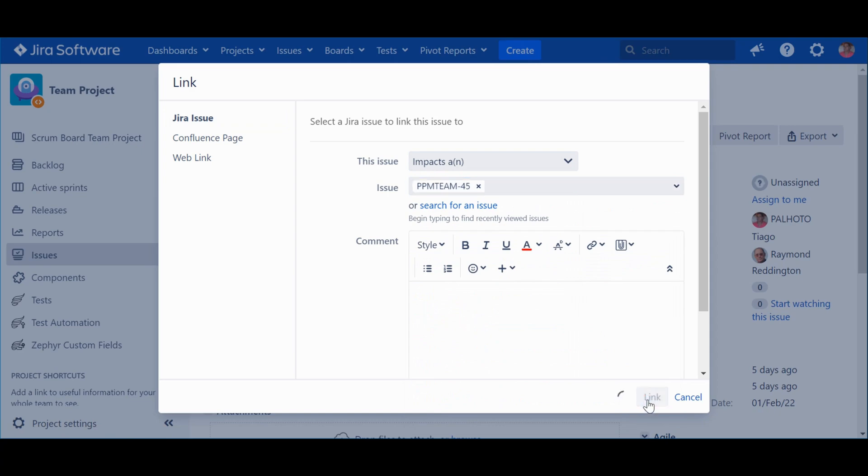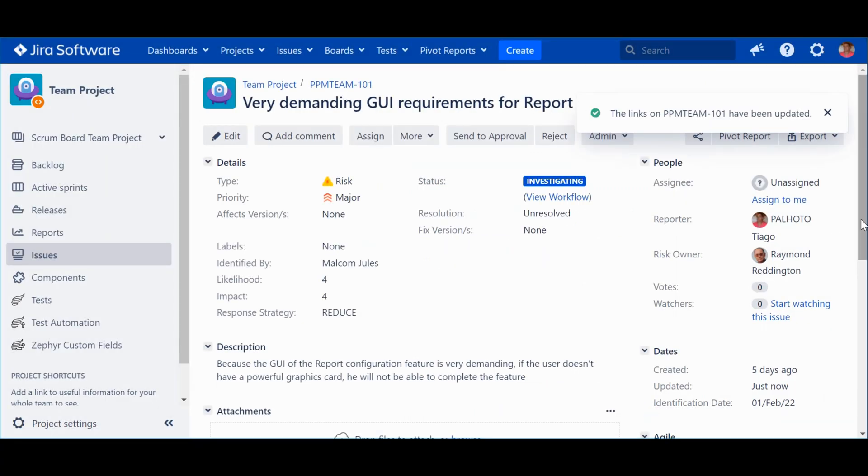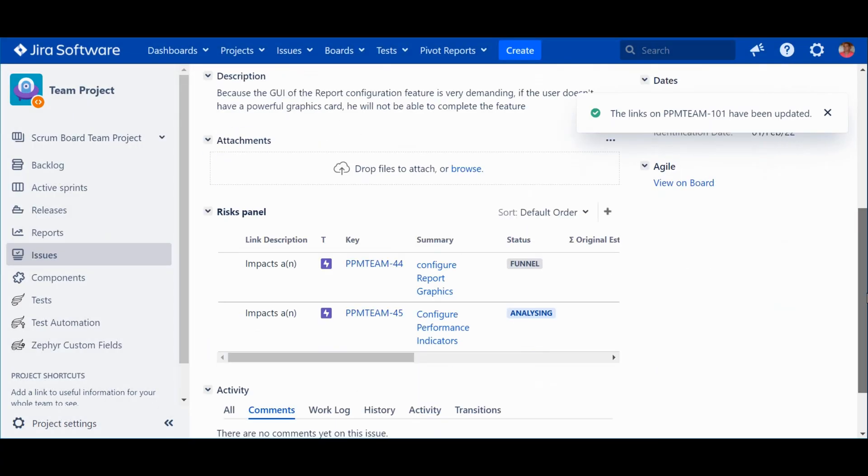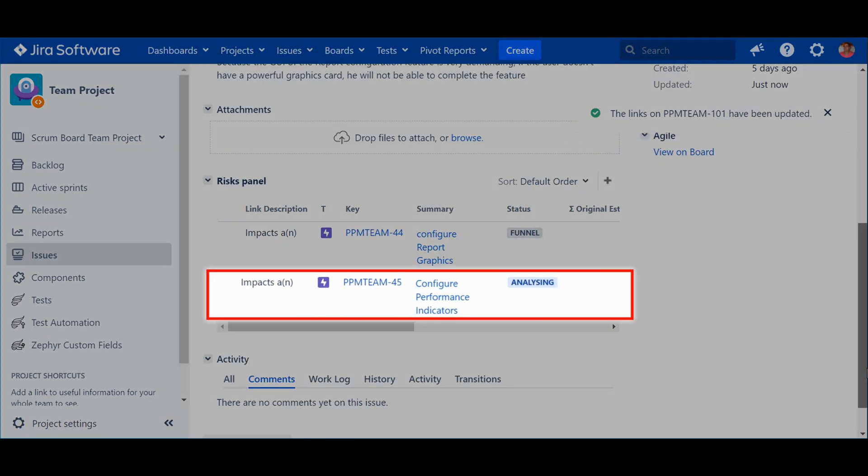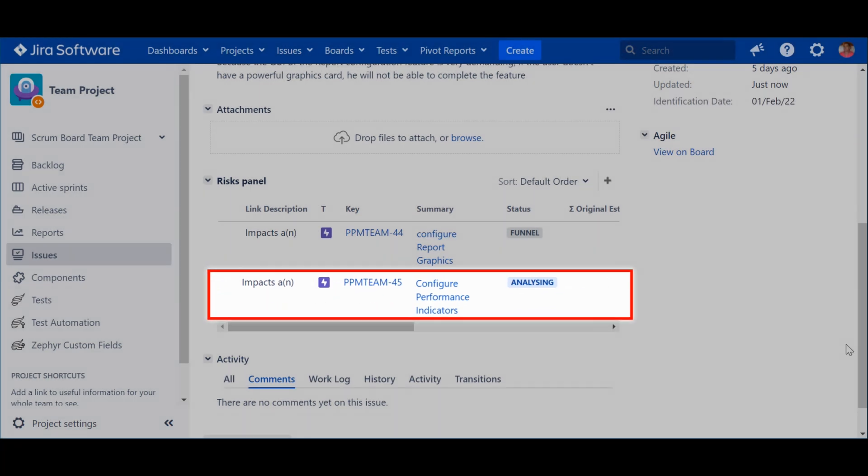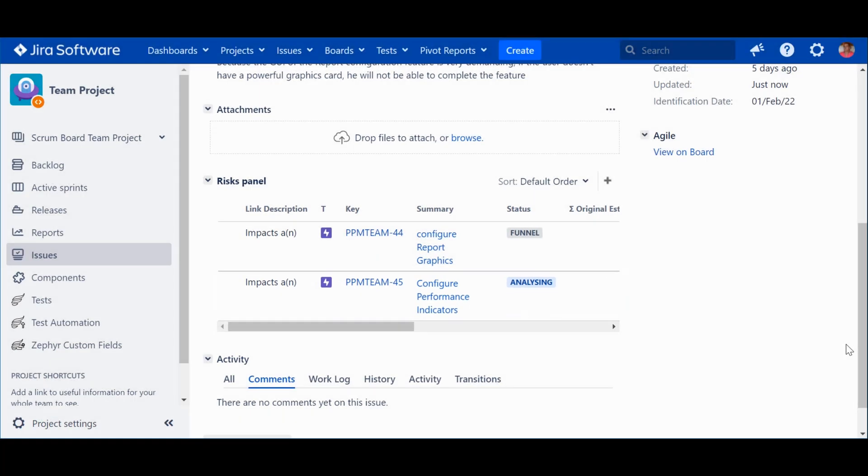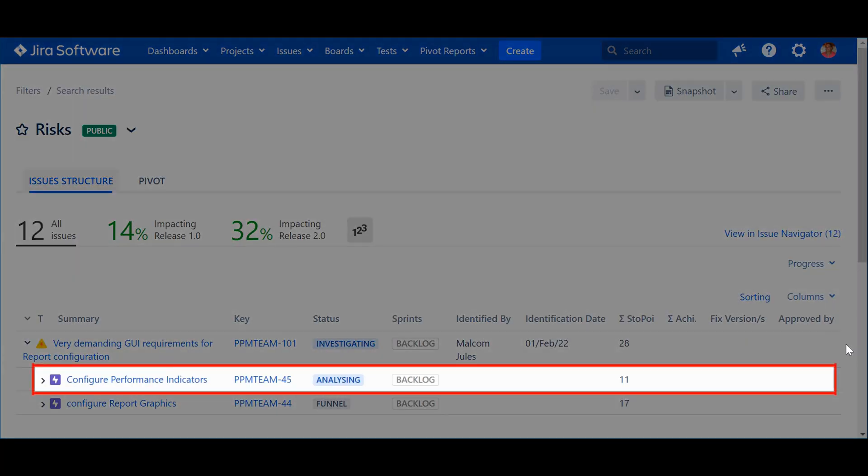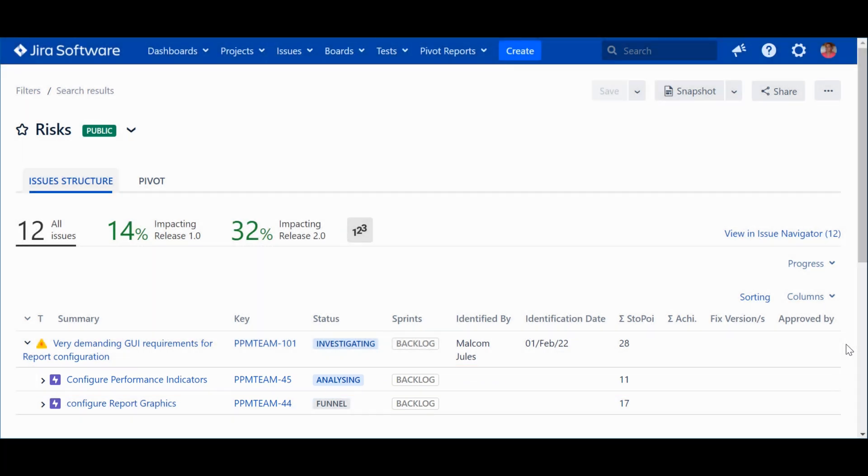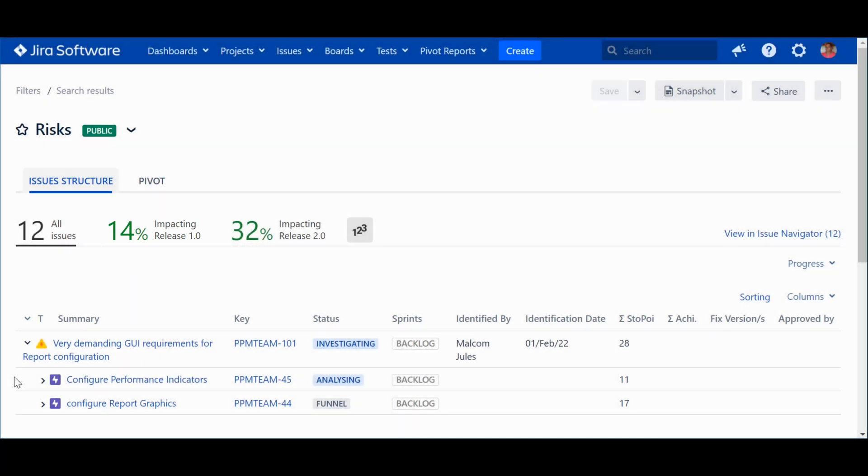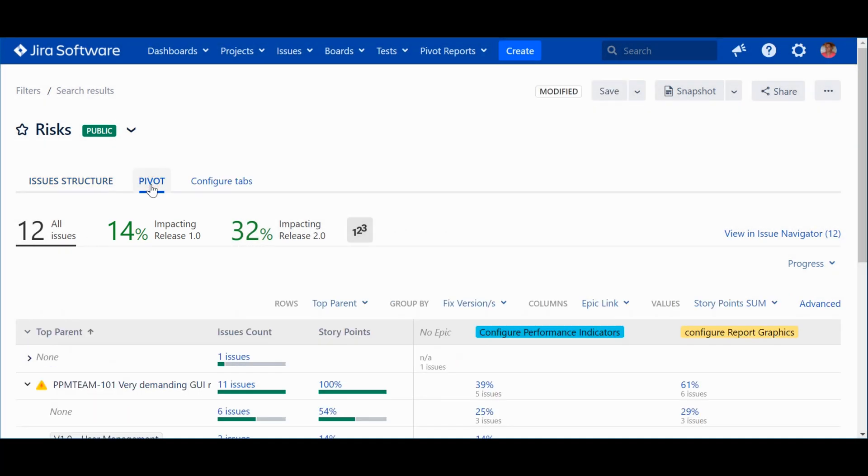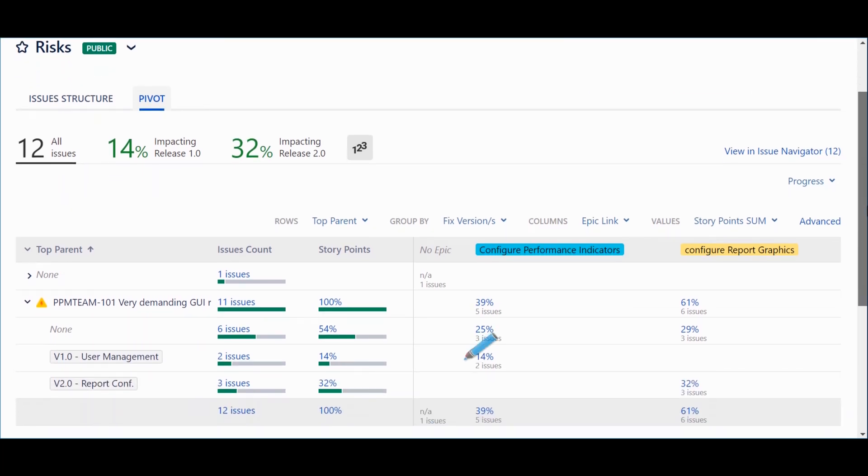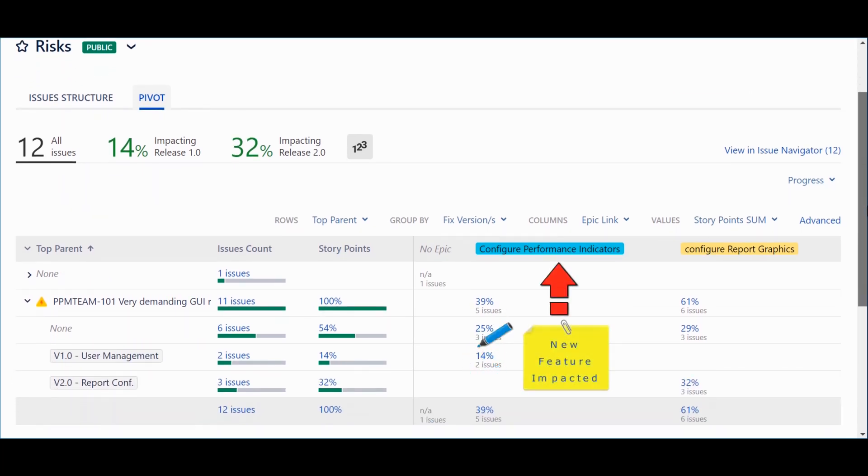Now, let's see what happened in our Risks report. The new feature that is impacted by the risk is now visible, as well as the fact that Release 1.0 will also be impacted. Here, it's also visible how the impact of the risk also spread to Release 1.0.